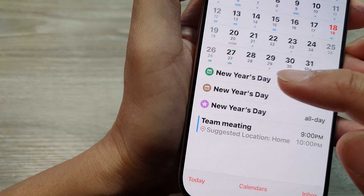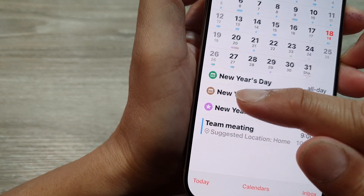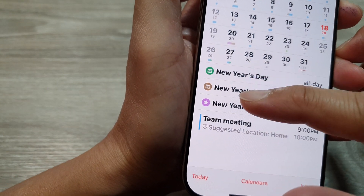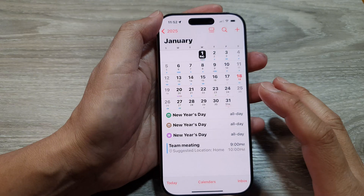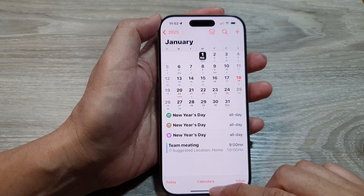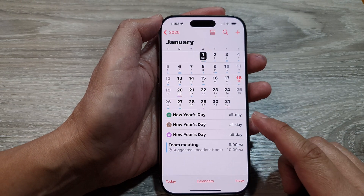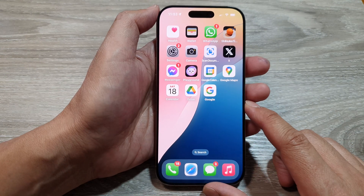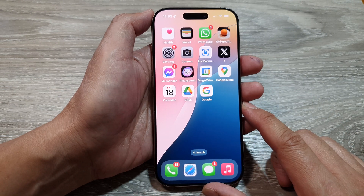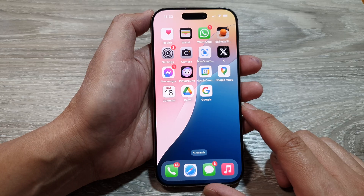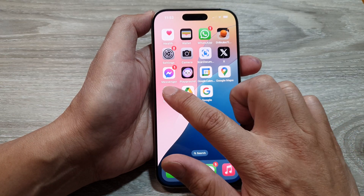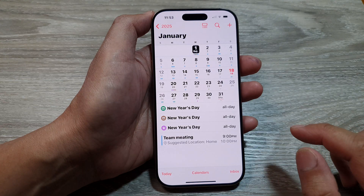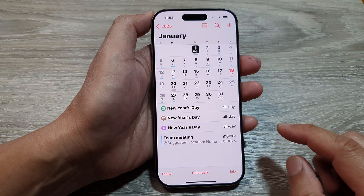How to change the calendar color on the iPhone 16 series. First, return back to the home screen by swiping up at the bottom of the screen, and from the home screen open up your Calendar app.